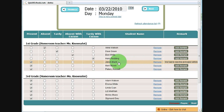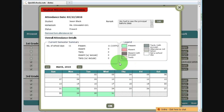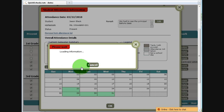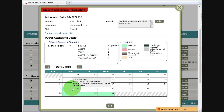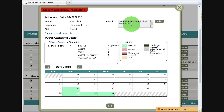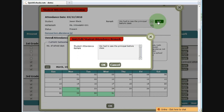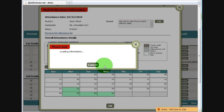If you click on the record, it brings up this attendance information — a calendar view. You can switch to different months. It shows you some summary information, and when you mouse over the days, it shows you who took the attendance and any remarks that were added. So here we see the remark: he had to see the principal before class. And if you need to change that, click edit, make your change, and click OK. And we're done.